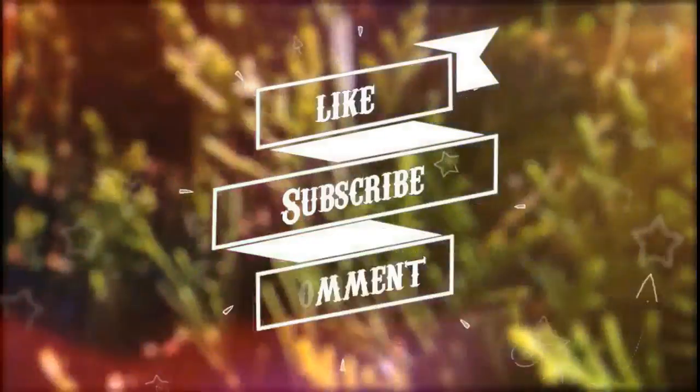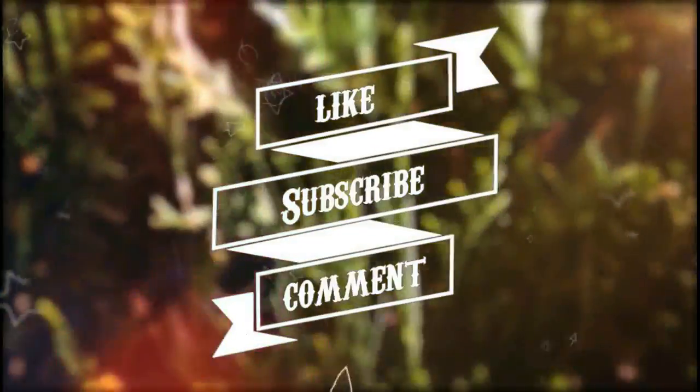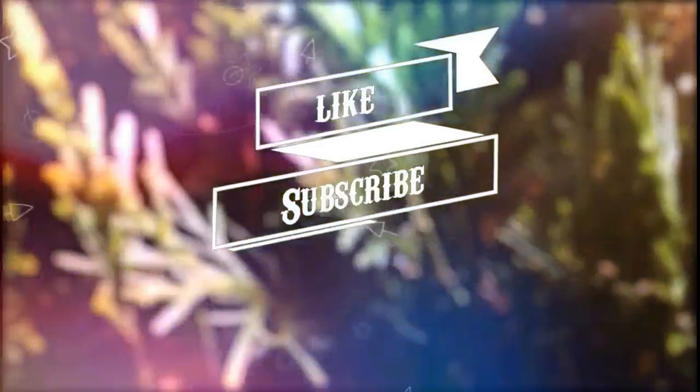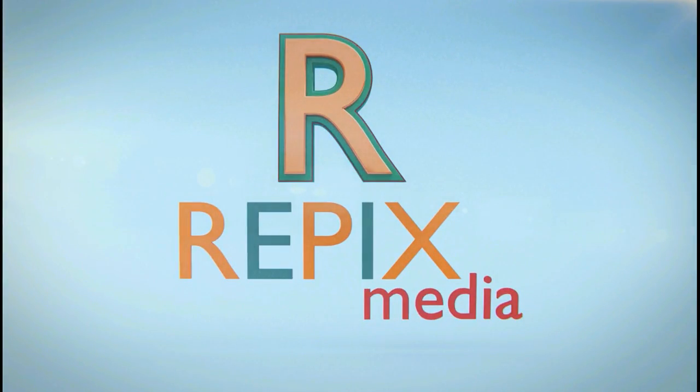If you liked the video, then hit the like button below and subscribe for more upcoming videos. Thanks for watching guys. This is RipixMedia signing off.